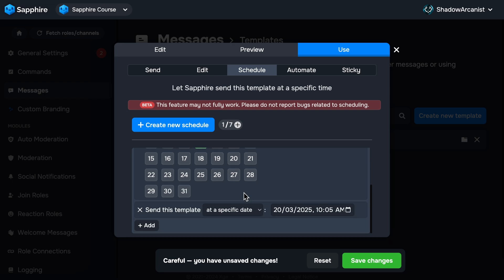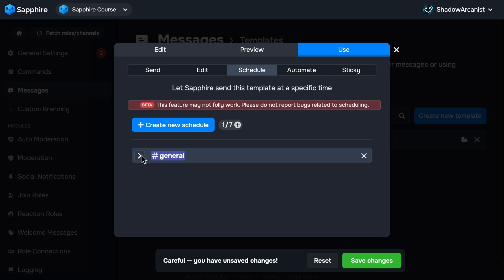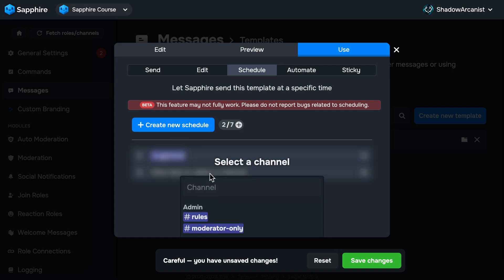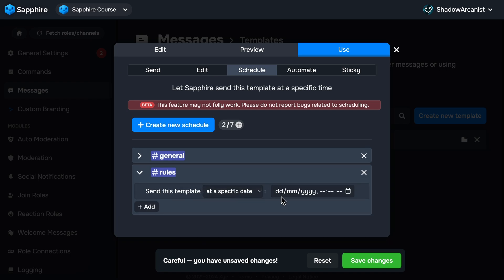These conditions apply only to the channel you've selected here. But what if you want to send this template to multiple channels? In such cases, you can create additional schedules. Each schedule will have its own set of conditions, allowing you to customize the template delivery for different channels independently.